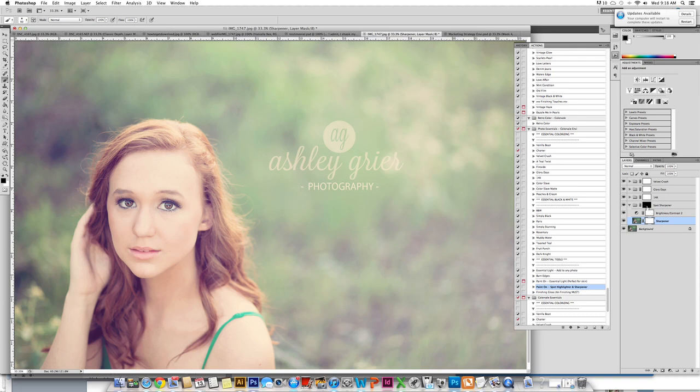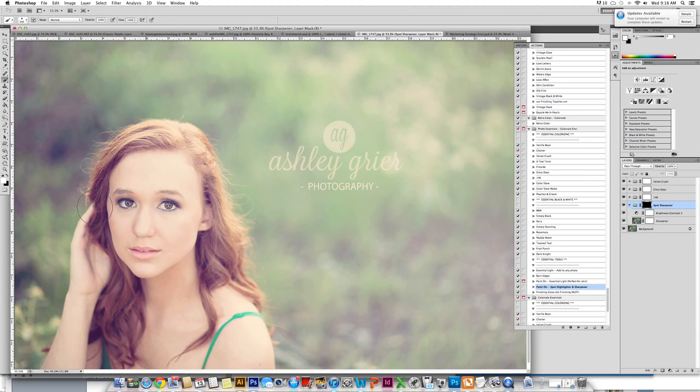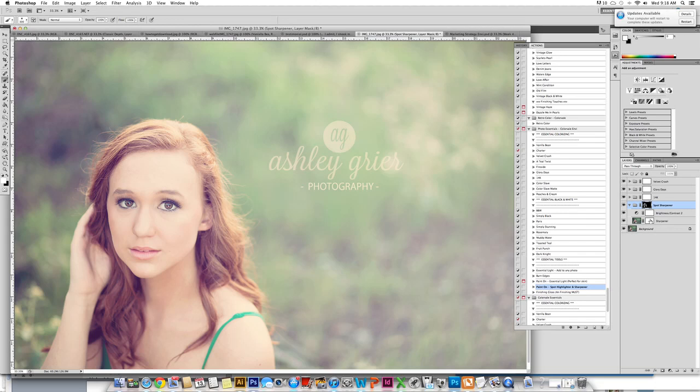The next step, I am going to click back onto the spot sharpener and highlighter group. I am going to come back to a white paint brush because I still want to use this highlighter and sharpener. I am going to make a slightly larger brush and I am going to paint this over the hair. If I want to use the highlighter without the sharpener, again I would just click back on the sharpener layer and paint that off.